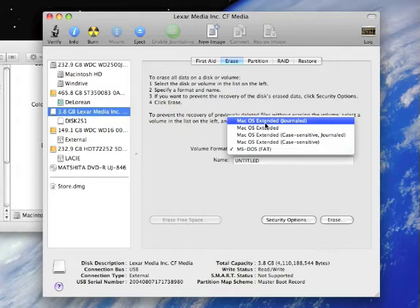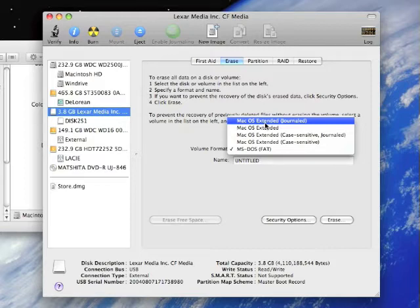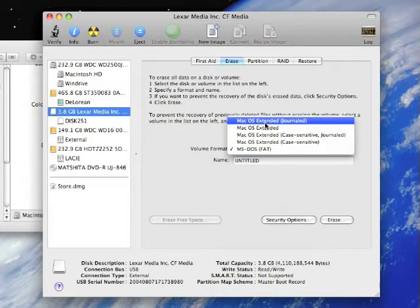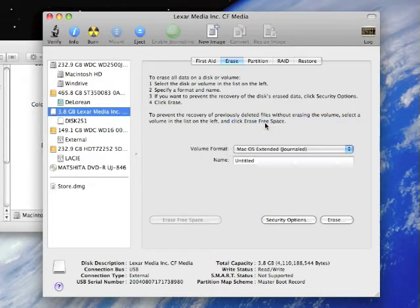What that does is it keeps track of the changes that you make to the operating system as you're making them. The cool thing about that is it lets certain technology like Spotlight work properly. So we're going to choose that.